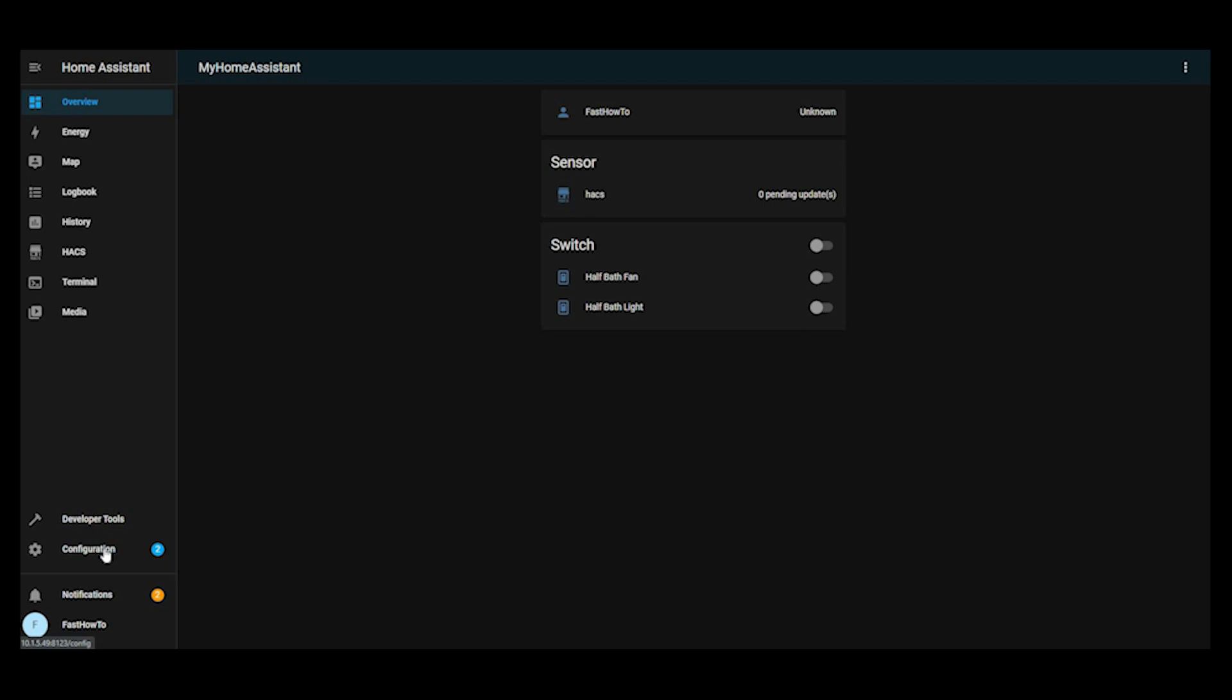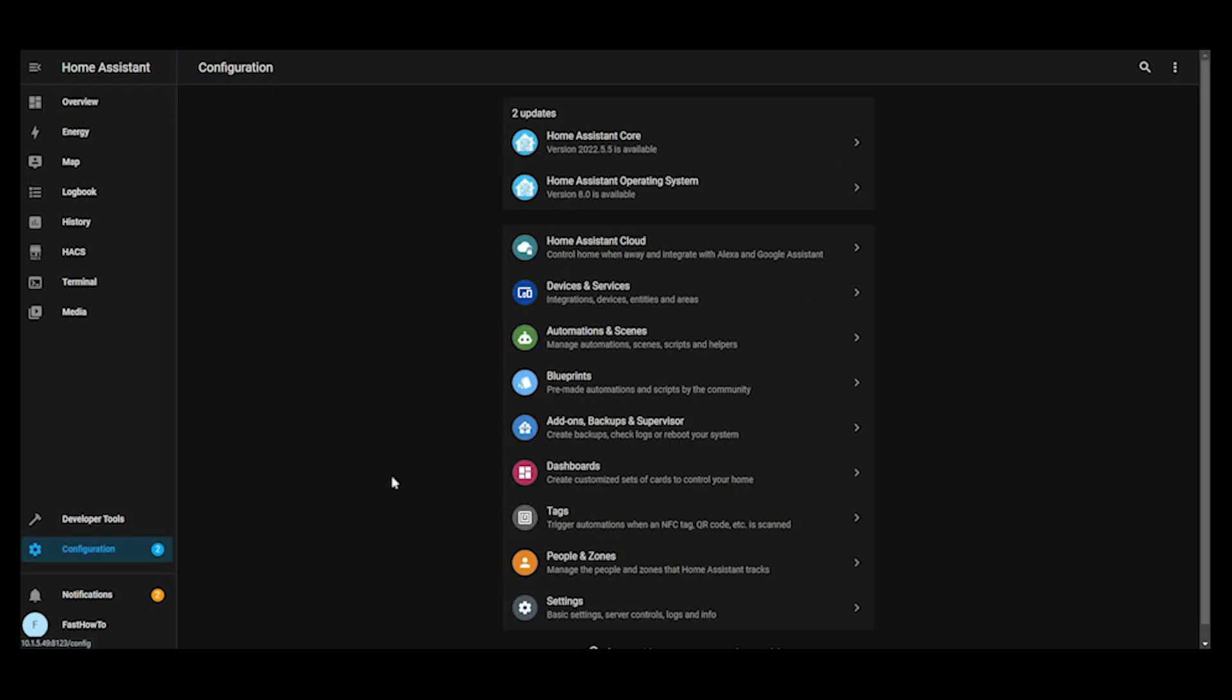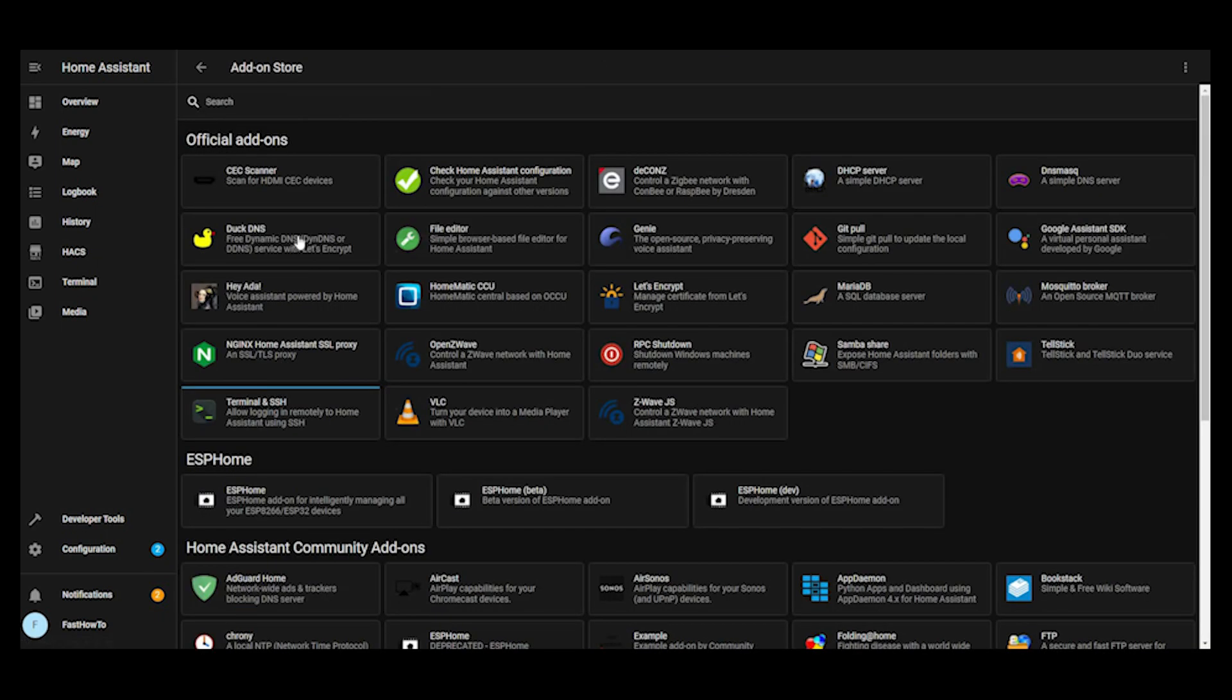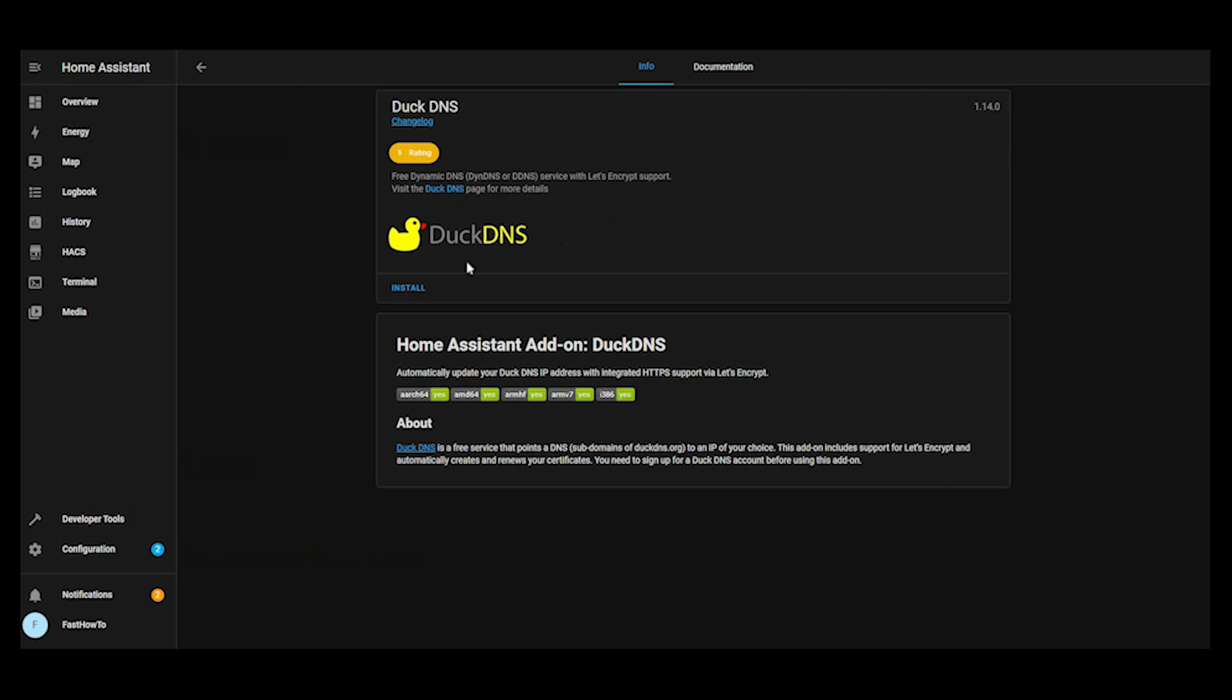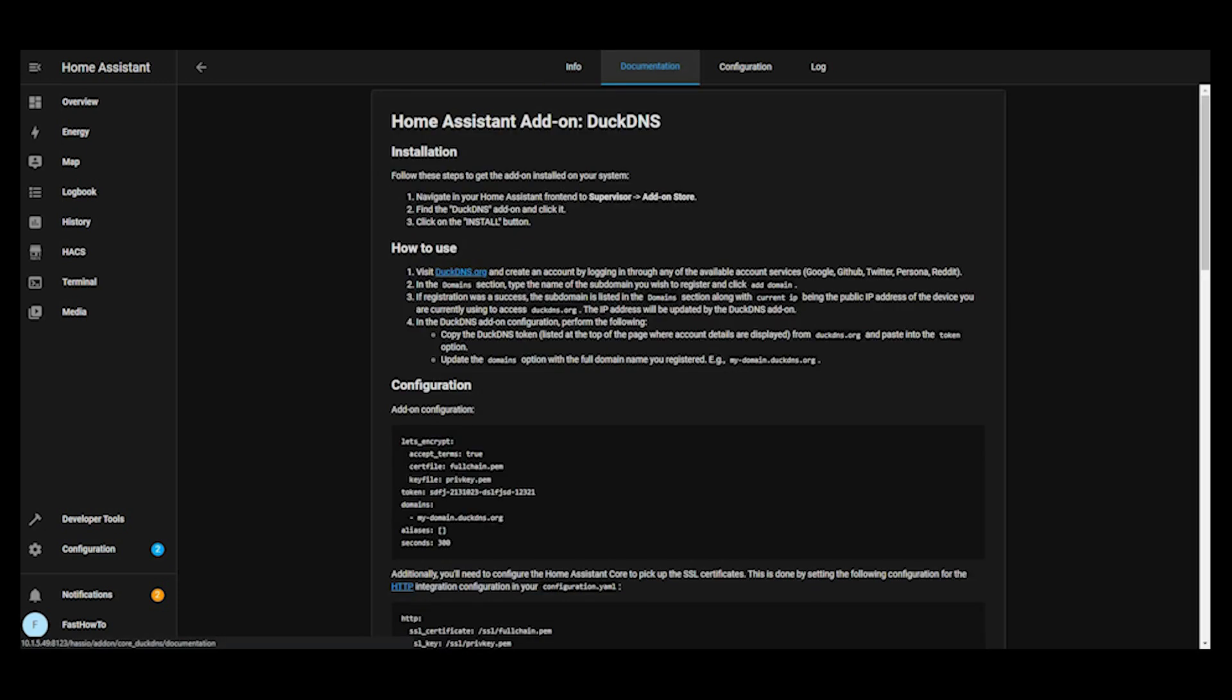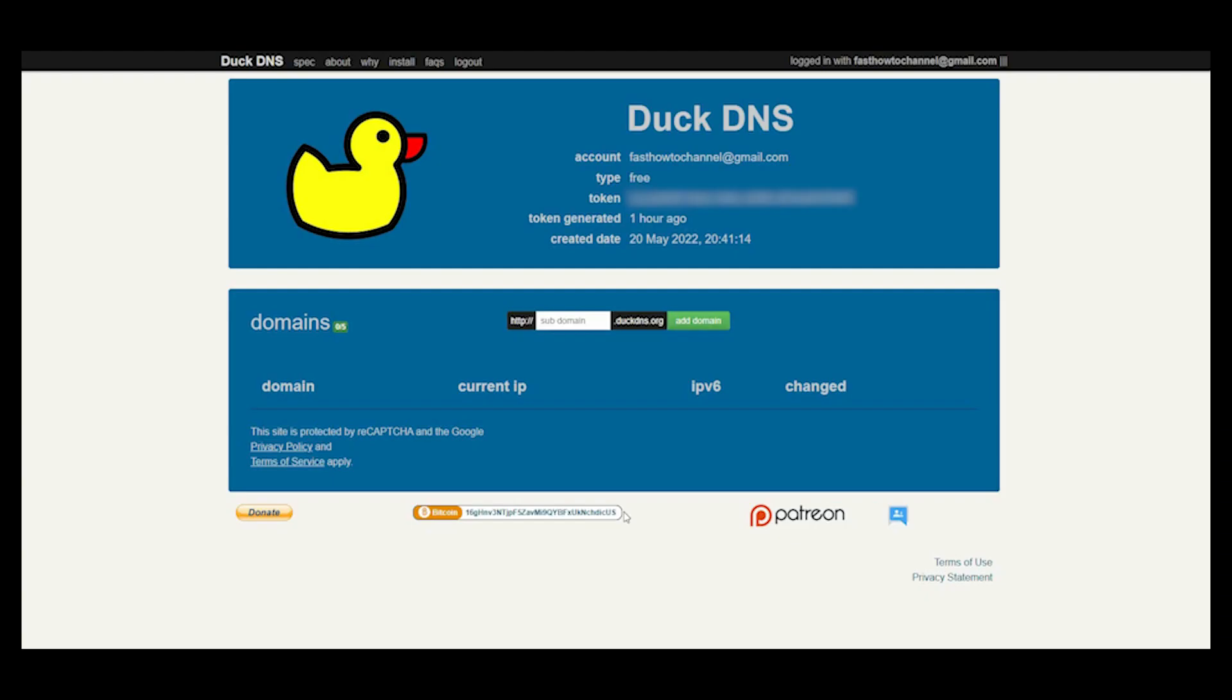Alright, so let's head on over to the configuration tab and go to add-ons, backups and supervisor. And then we're going to go to add-ons, add-on store. Now we're going to click DuckDNS, click install. Then we can go over and take a look at the documentation. You need to go and visit duckdns.org, sign up for an account. So go ahead and log in there.